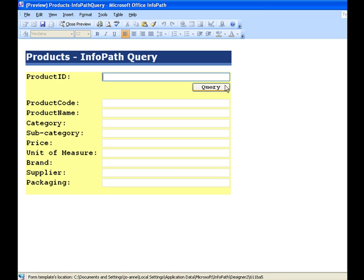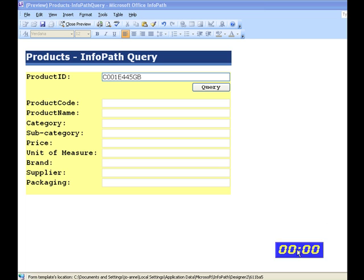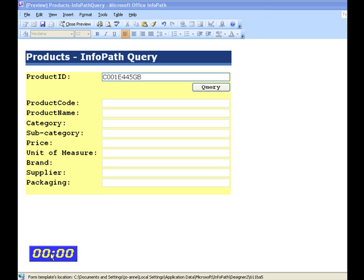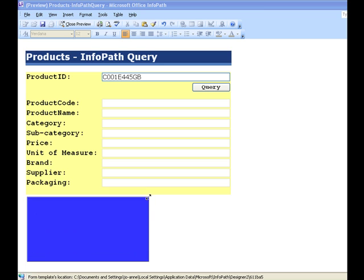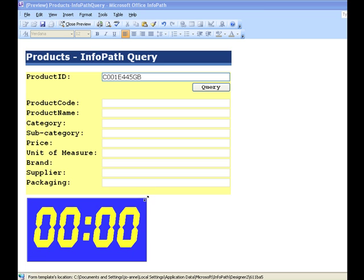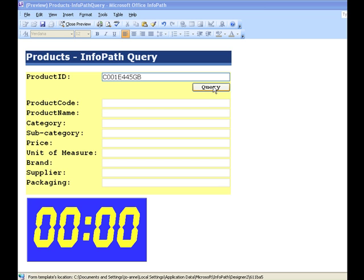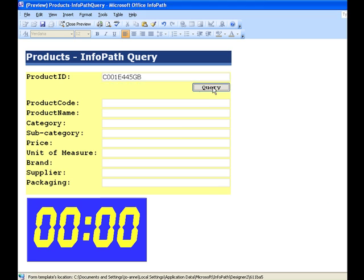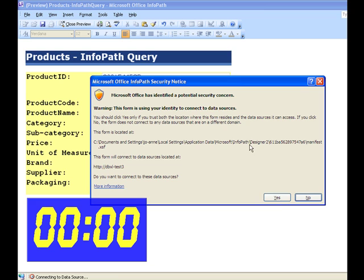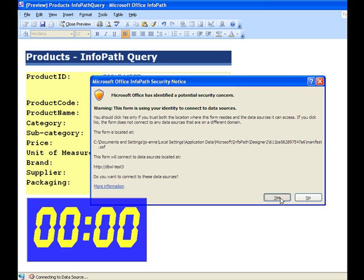So, let's enter an ID value. But before we query, let's get our timer again in the view. Okay, we're all set. Click on Query. Just say yes to that.